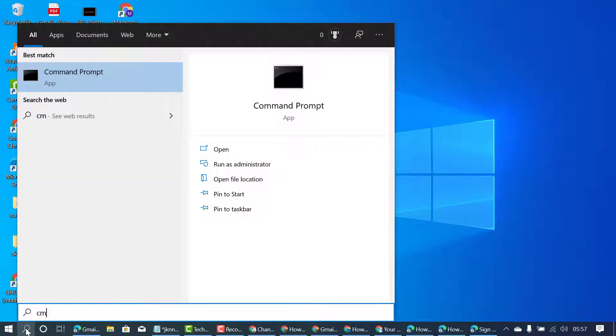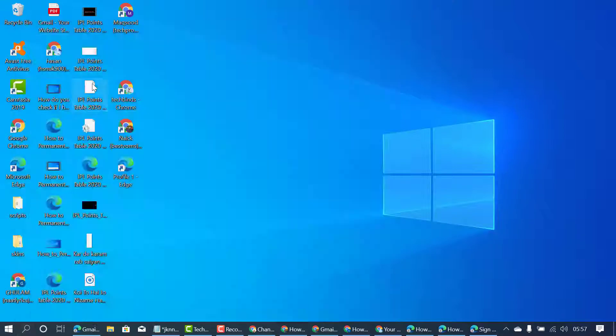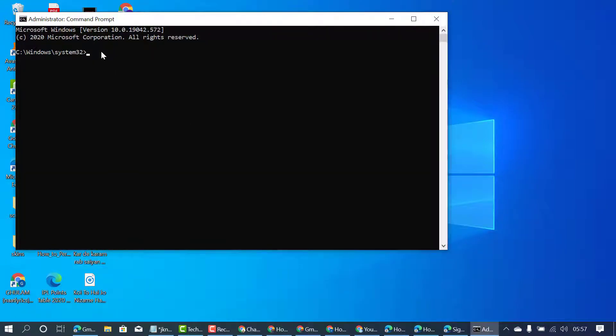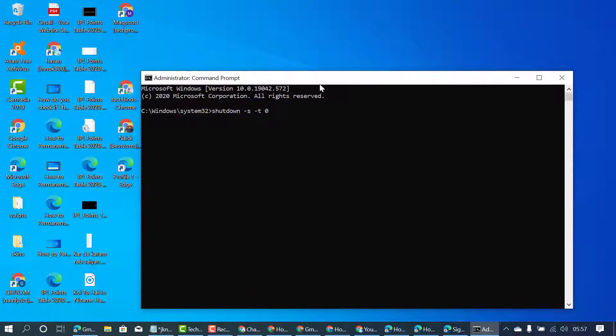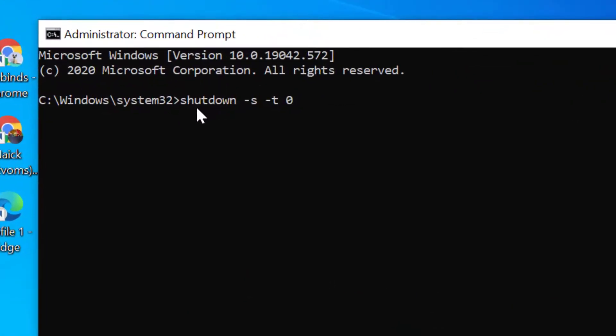Right-click on Command Prompt, click on Run as Administrator.